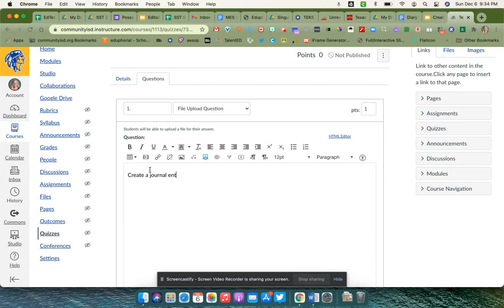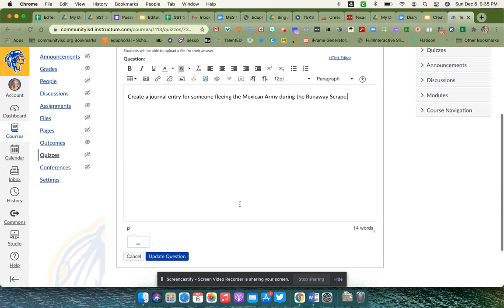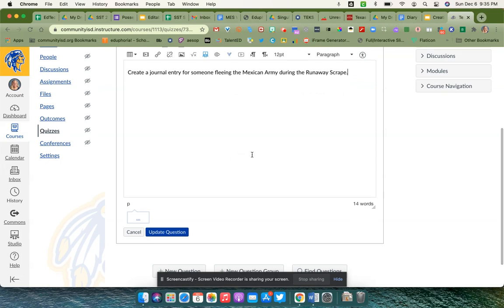On here, I'm going to have them create a journal entry for someone using the Mexican Army during the library scrape.